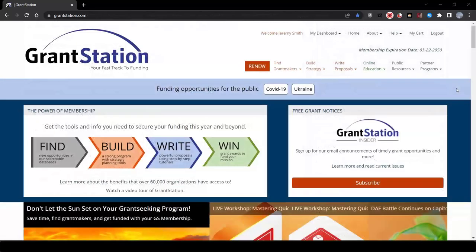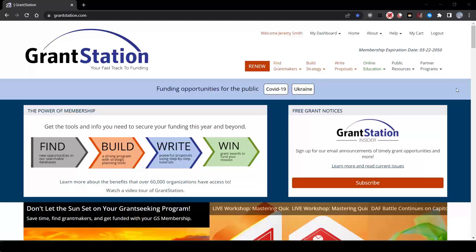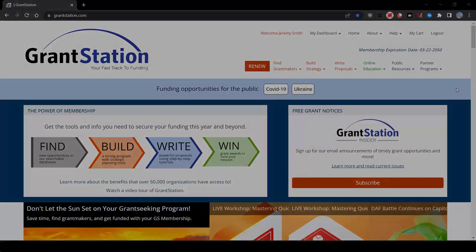Researching and finding new grant opportunities on GrantStation is easy and quick and fun. This initial search is what we call primary research. As a member of GrantStation, you'll also learn all about secondary research, which is the next step in this efficient research process.